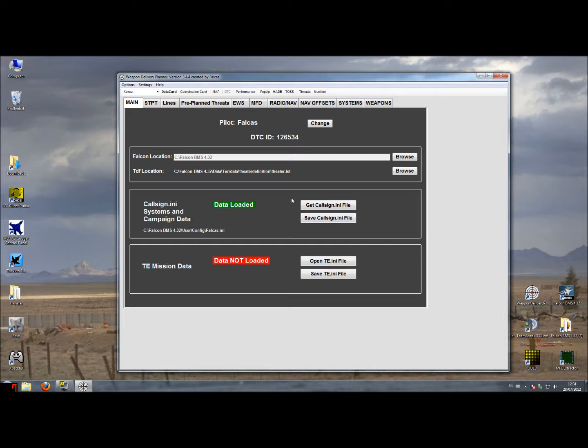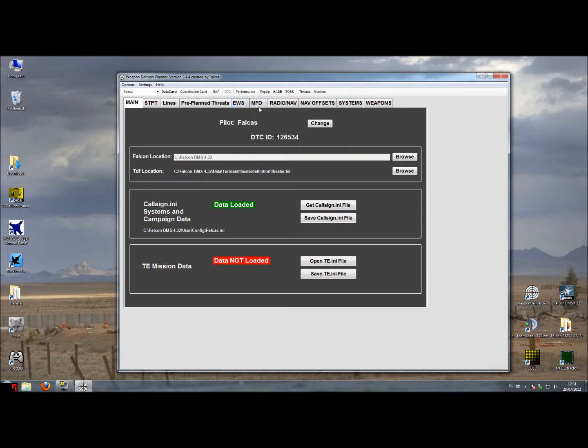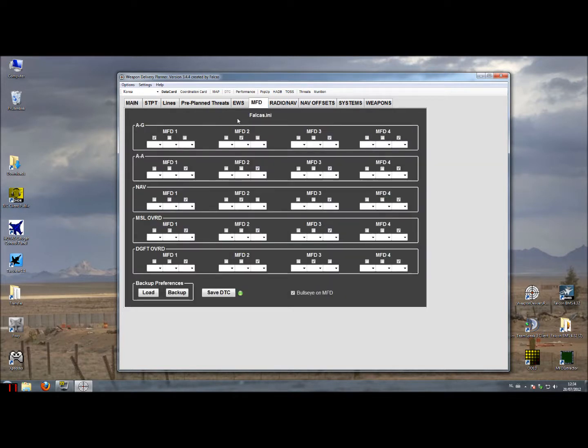In this 6th part we'll talk about the MFDs, and same with the MFDs as with the EWS and the other tabs to the right, the data for the MFDs are only stored in your callsign.ini.